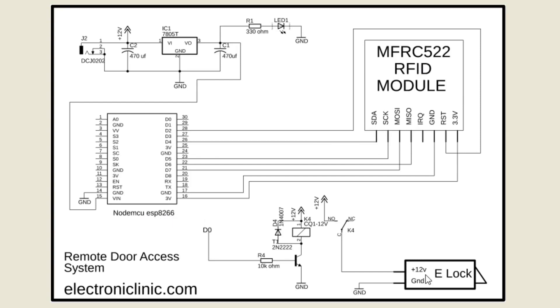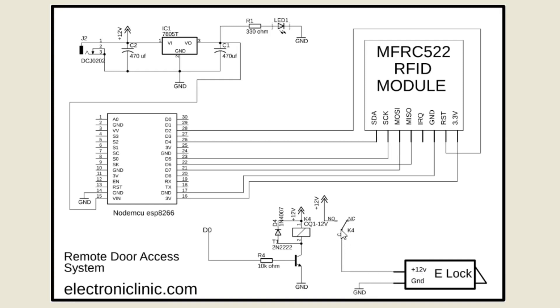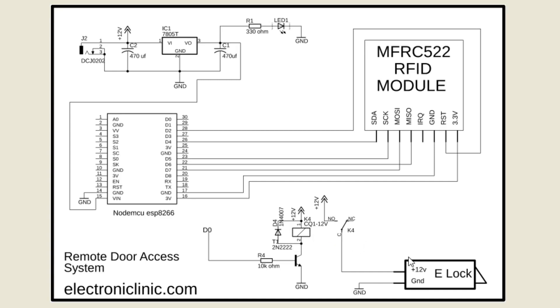The 12V electronic door lock is controlled using a one channel relay module. As you can see the ground wire of the electronic door lock is connected with the ground of the power supply. While the 12V wire of the electronic lock is connected with the common of the relay module and the normally open leg of the relay module is connected with the 12V power supply. Now by turning on and turning off this relay module the electronic door lock can be opened and closed.